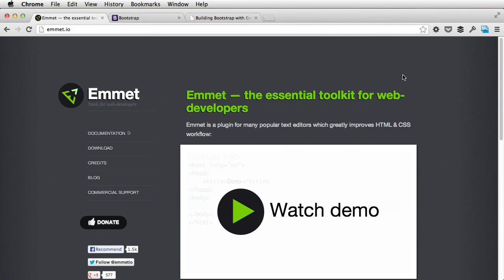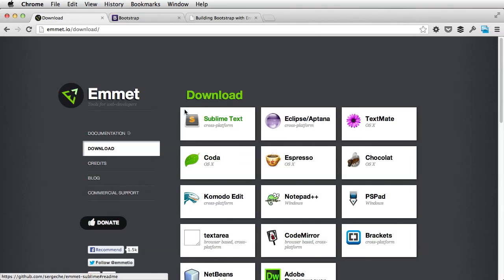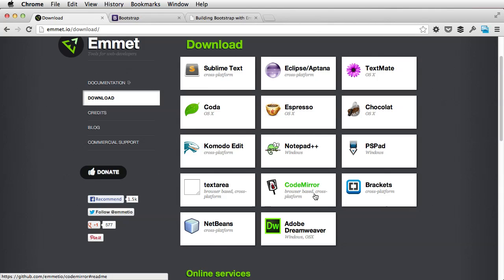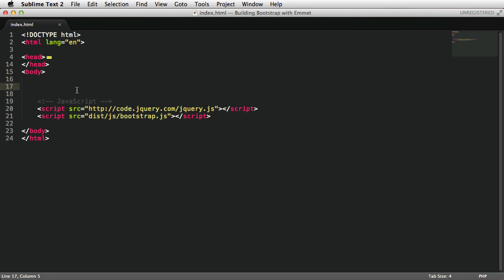You can download Emmet at emmet.io. Just go to the download section, pick your code editor from the list here and follow the instructions. For this tutorial, I'll be using Sublime Text 2. I have Emmet installed already and we're good to go.